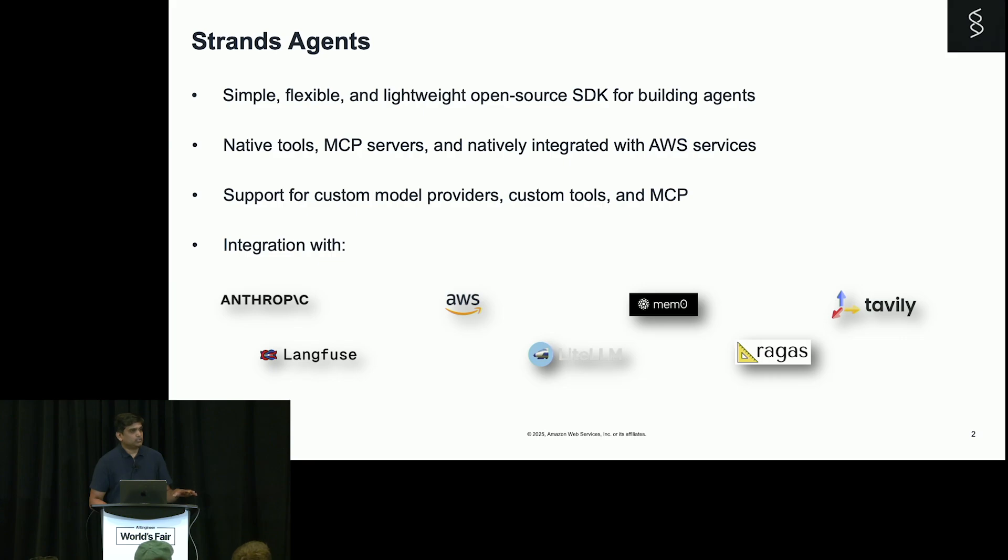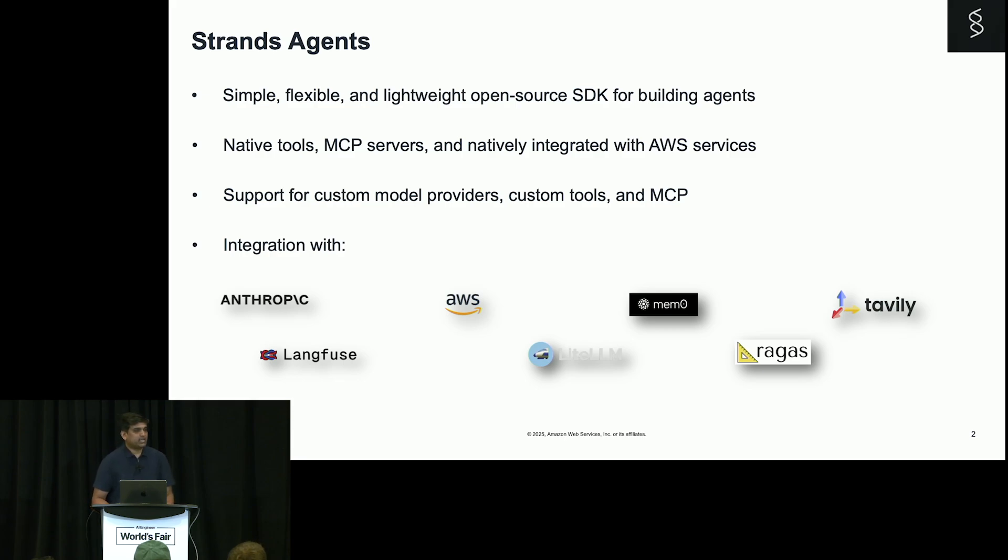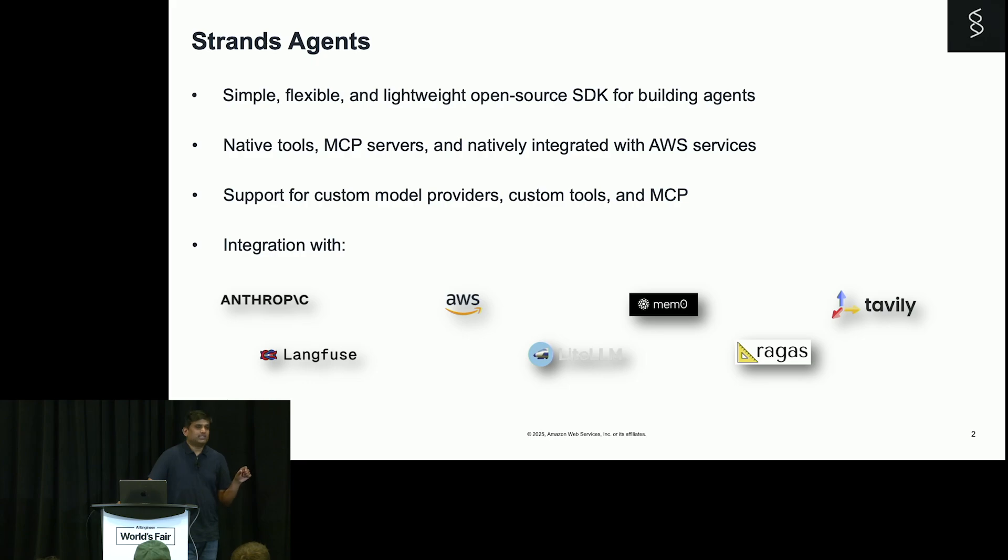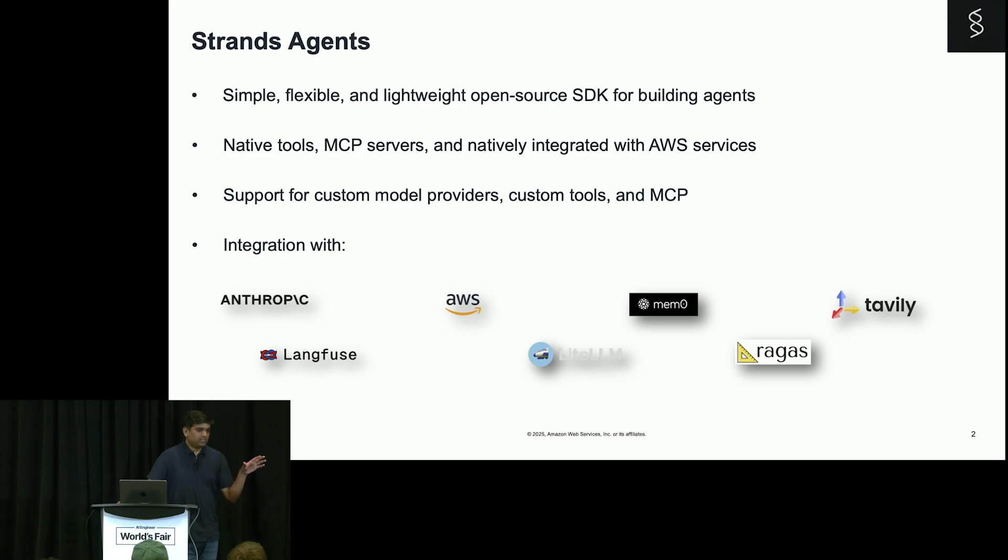Strands is an open source SDK which has only one motivation: to make your agents as simple as possible without any scaffolding. The only thing that is needed is the tool and the model. That's all. There is no scaffolding.